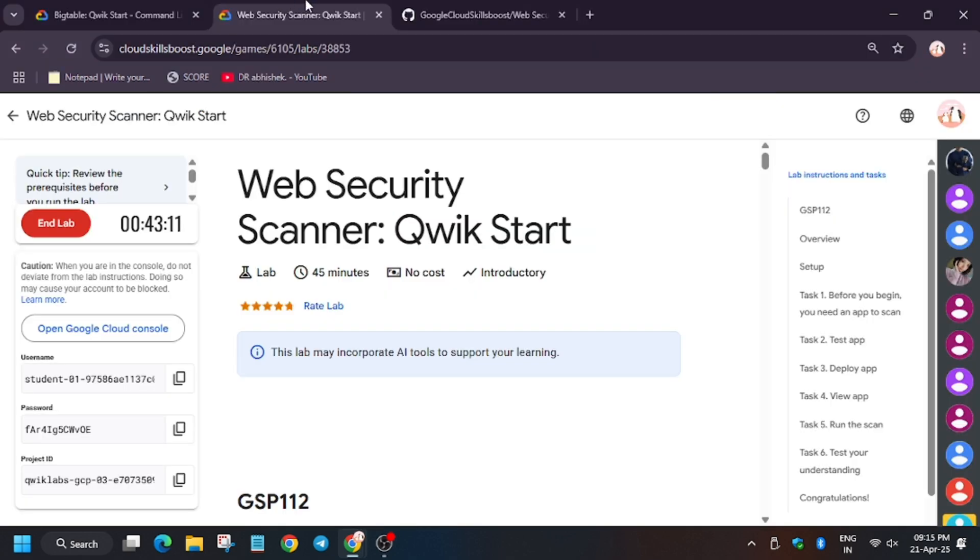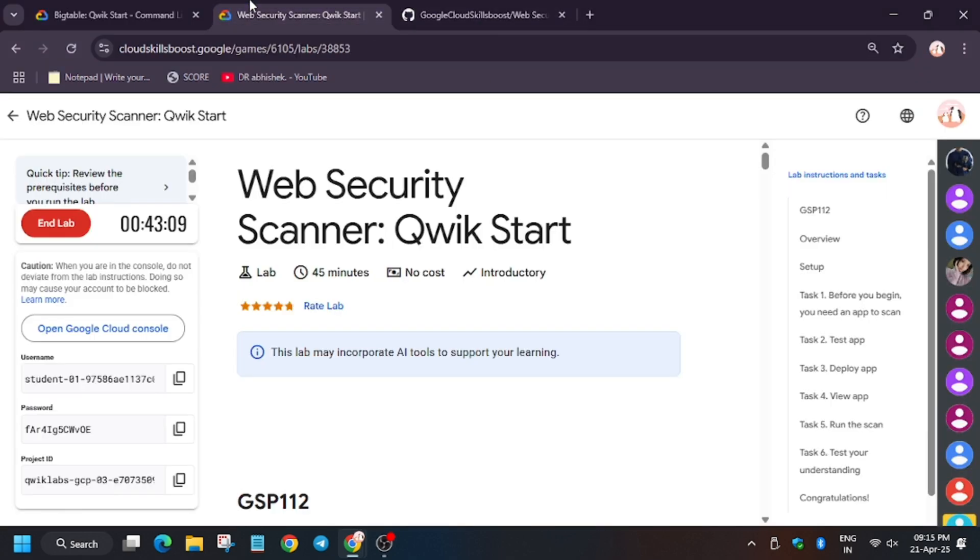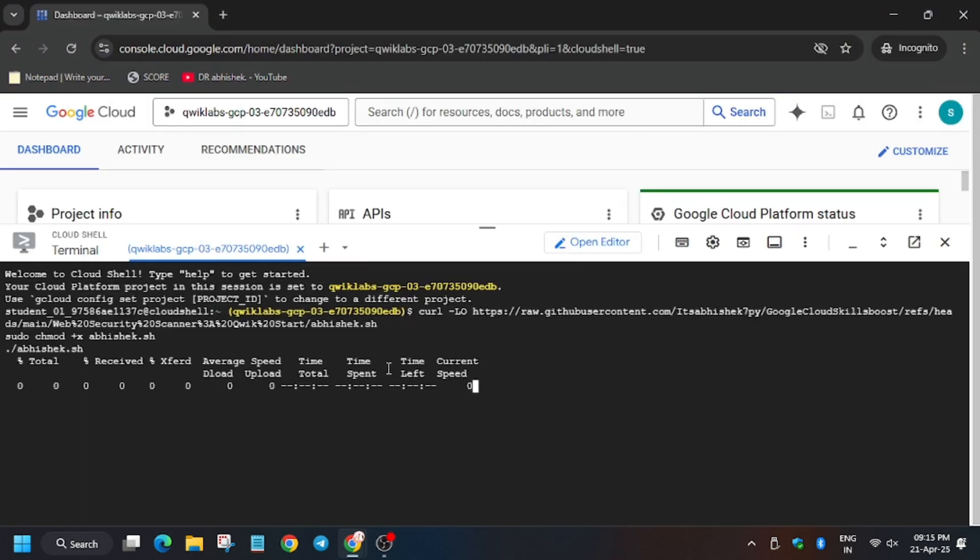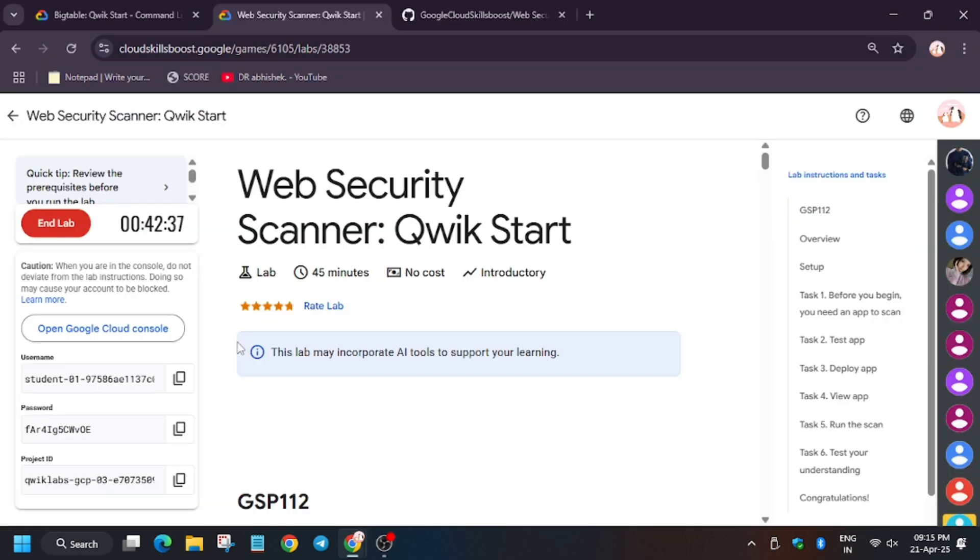Now in the description box I've shared one GitHub repo, so do check it out. Now we will be exporting this. So now you have to enter the region.